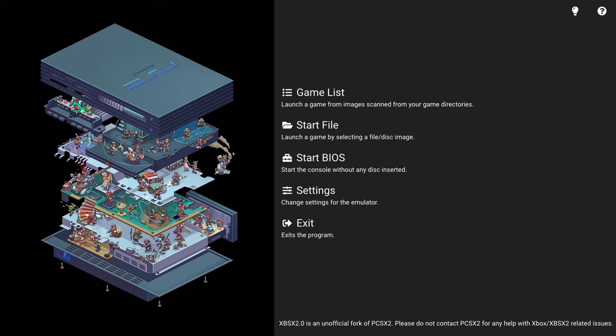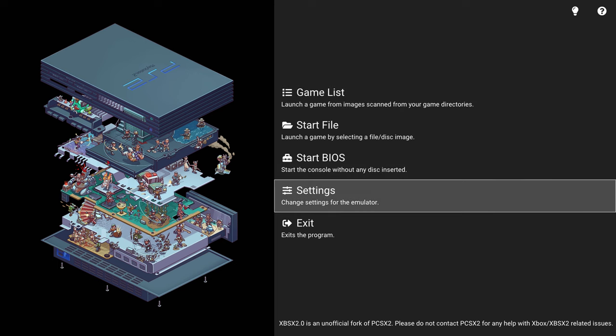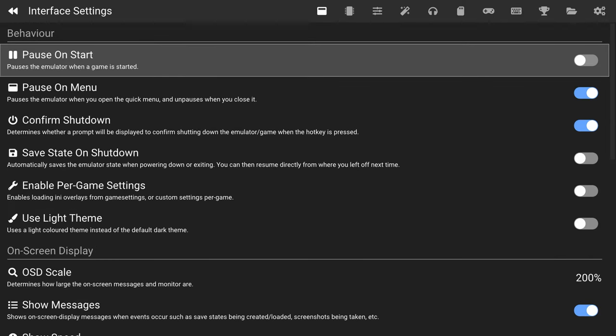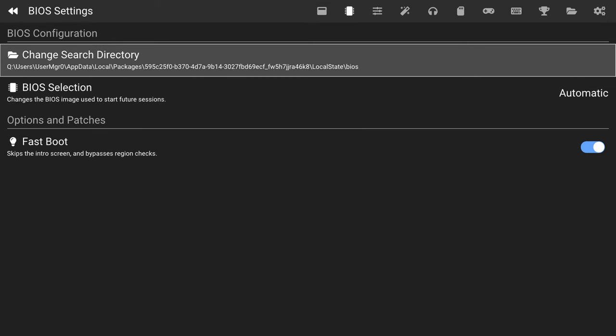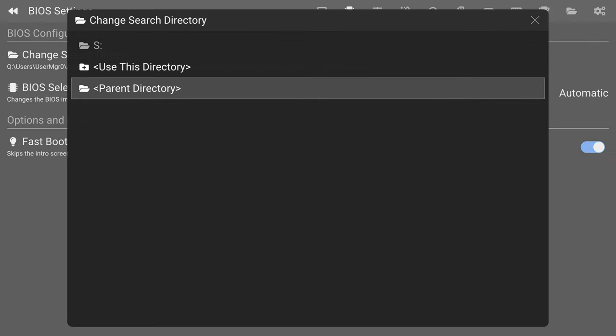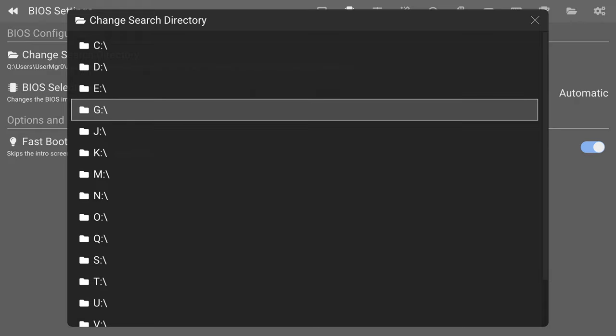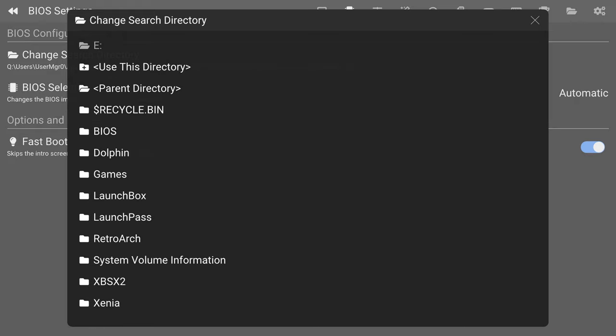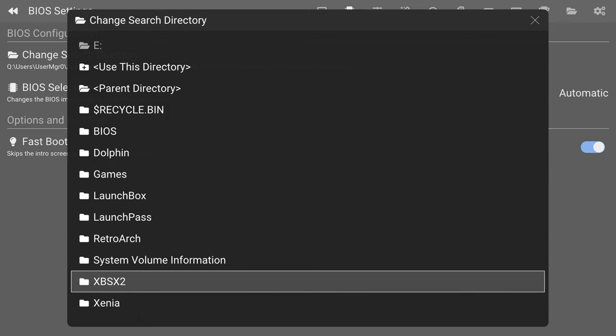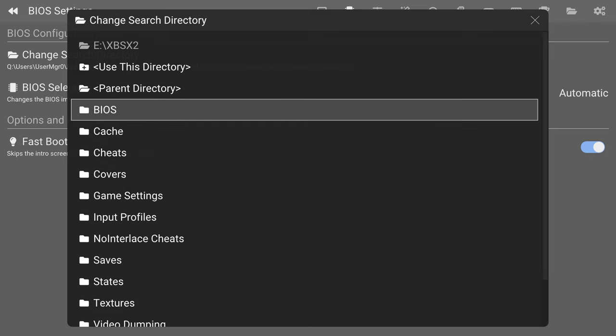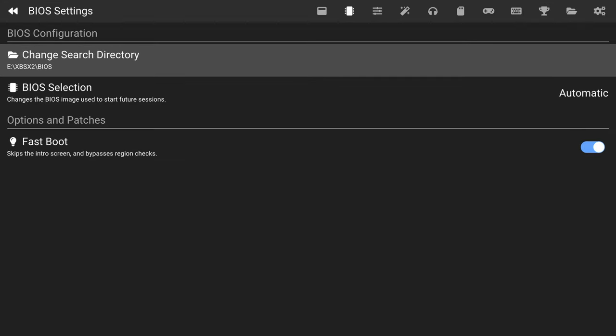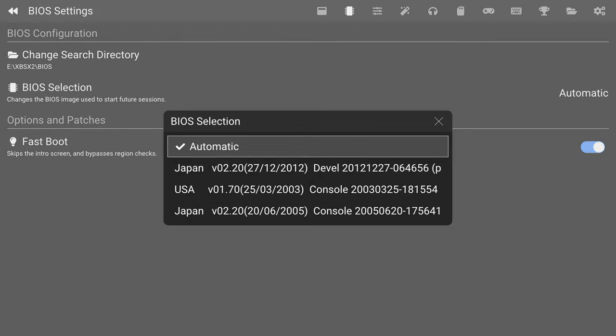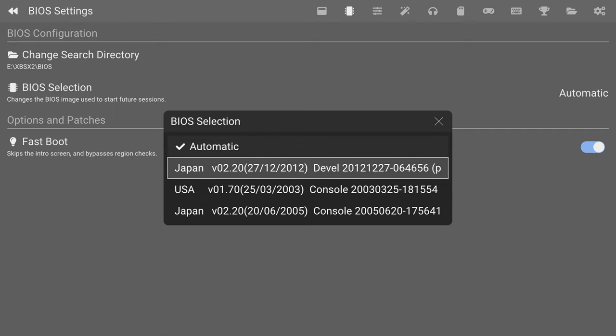We can't quite play these yet because we need to set our BIOS directory. Just go ahead and press B to go back out to the XBSX2 2.0 main menu here. Move your D-pad around until the selection option reappears, but head down to Settings. That'll start us out on Interface Settings. Press right bumper once to bring us to the BIOS Settings. We're going to change our search directory for our BIOS files. Same thing as with the games. We're just going to click on Parent Directory here until we get to the main file structure. Go to E, go to your XBSX2 folder, go to that BIOS folder you created and tell it to Use This Directory.